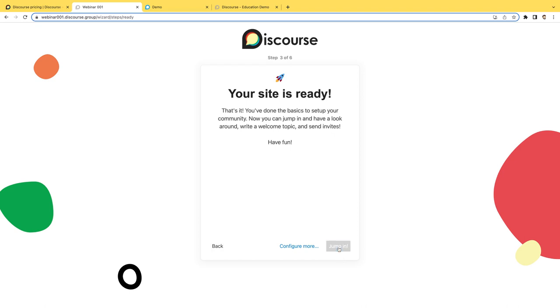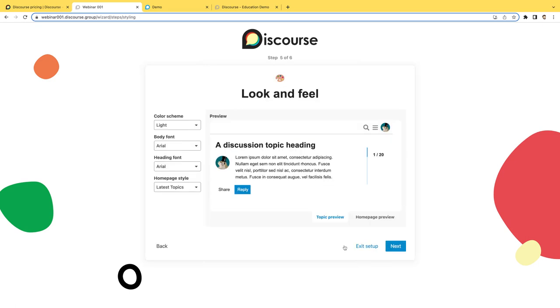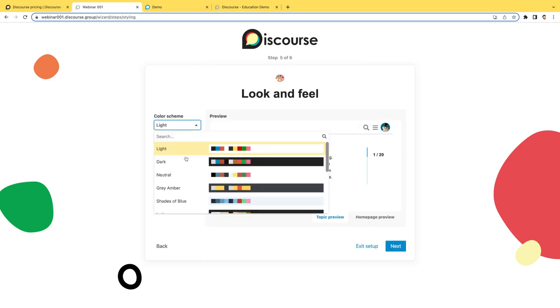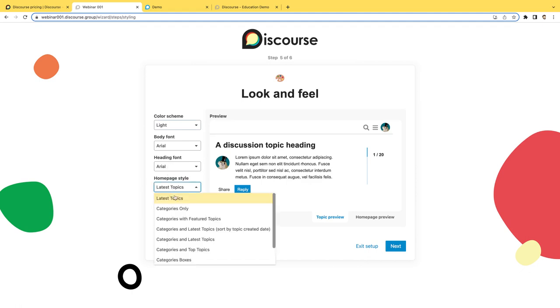You can go ahead and jump in from here or you can add in a few more details if you'd like, such as your site logo, the look and feel, so you can choose the theme that you want to use and the color palette. And you can also choose the styling of the homepage, whether it shows the topics at the top or you want to focus on categories or maybe a mixture of both.